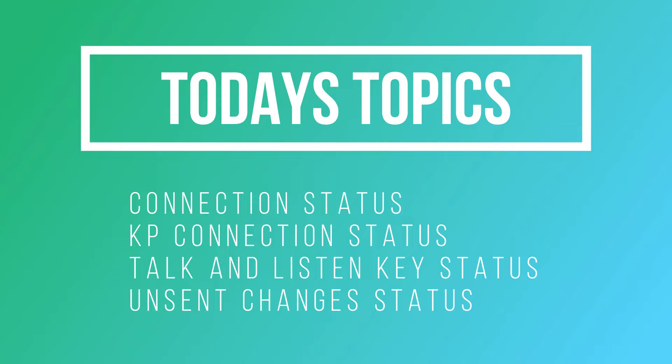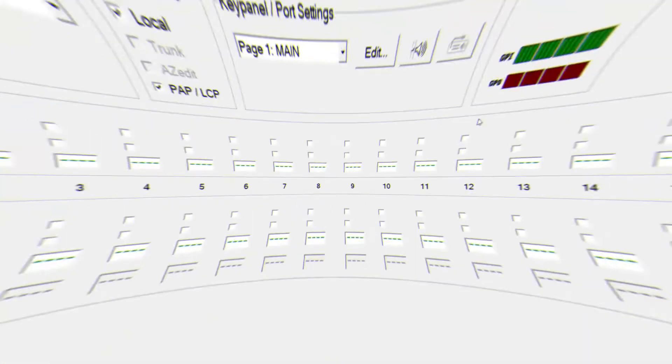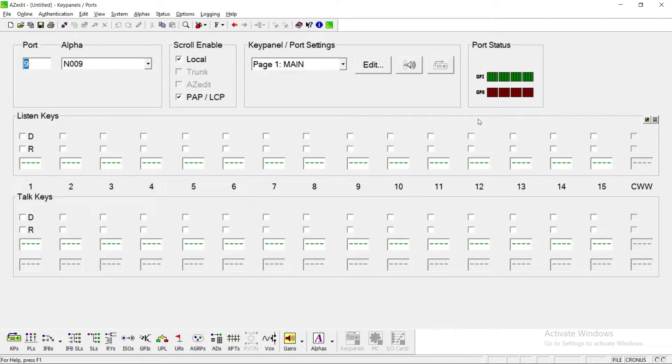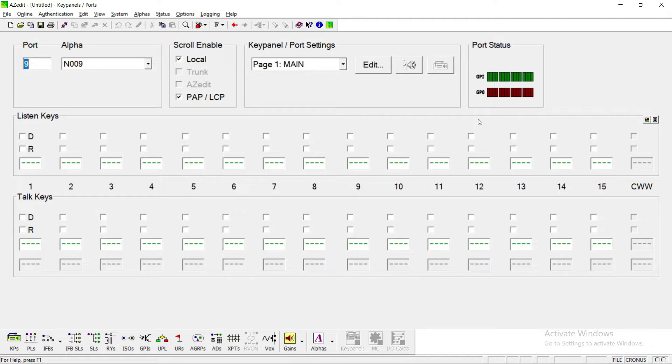What we're going to cover in this episode is pretty much the status of the intercom that you can tell from AZEdit. Being episode one, we're going to not get very far, but let's jump right into my screen. Here's the screen that you may see when you open up AZEdit for the first time on your functioning and connected system.